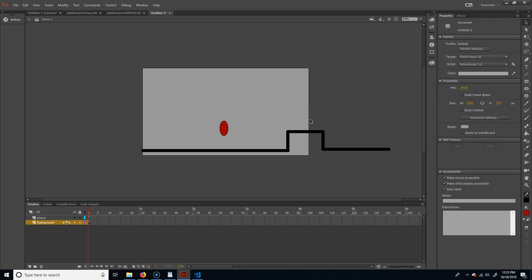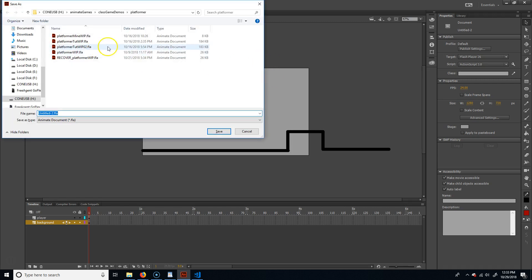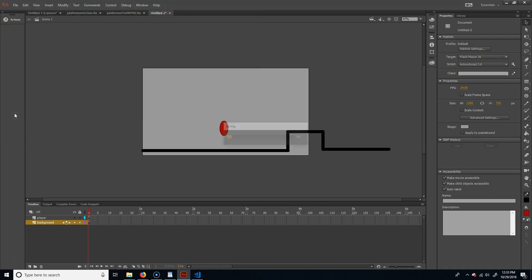Now we have our two elements. If you preview it won't look like much yet. Go ahead and save — Shift+S — and save it as your platformer tutorial example file. Everything's good at this point.